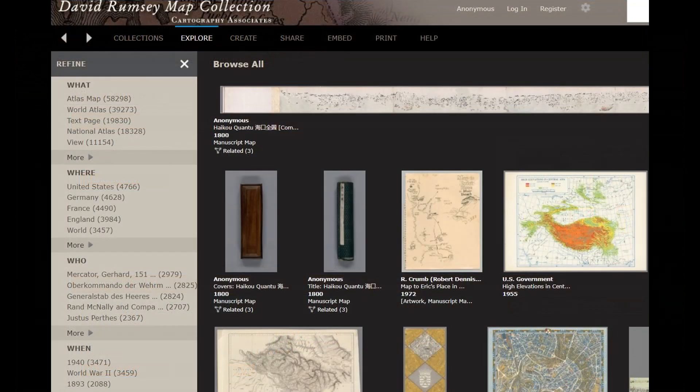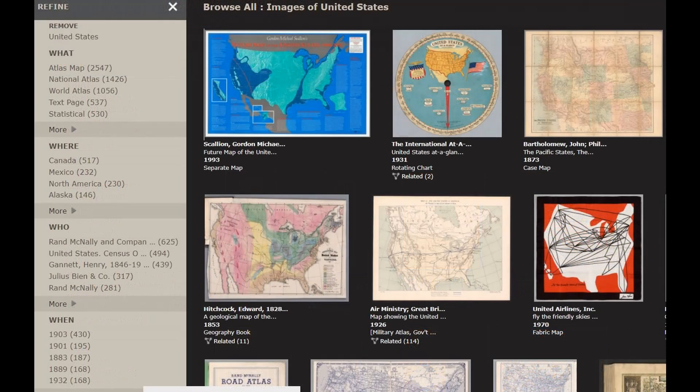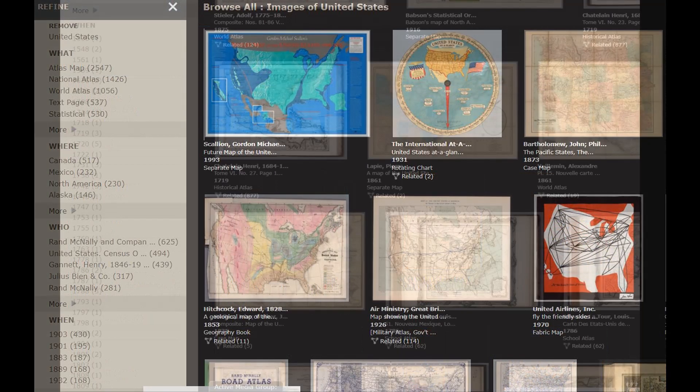On the left hand side of the page you can refine your search to what, where, who, and when. So you've got your atlas maps, your world maps. You've got United States, Germany, different countries. You've got who made the maps and how many there are in parentheses.